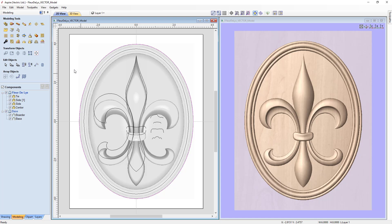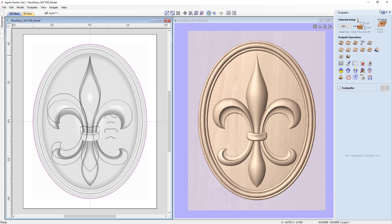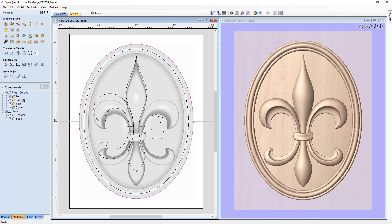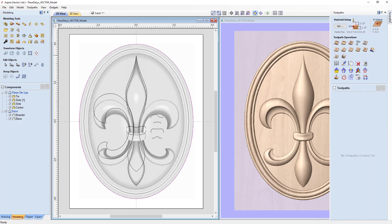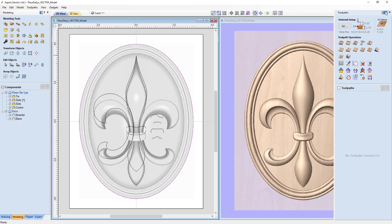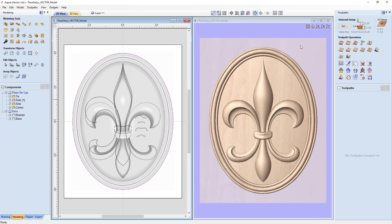There are two different ways to get to your toolpath options. You can use the button to switch to the toolpath tab and back to drawing tabs, or you can hover over the toolpaths label and pin the tab out. The benefit of that is you get to see both tabs at the same time, but it does cover part of your 3D view. We can re-click 'arrange views vertically' to clean that up.